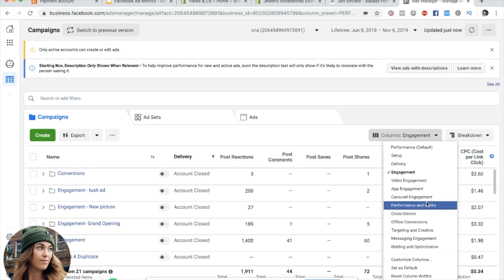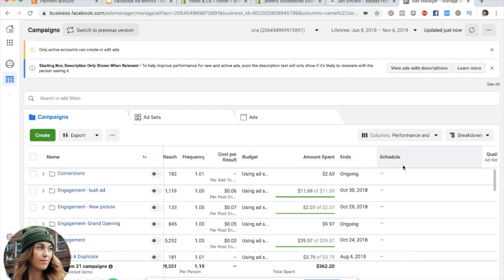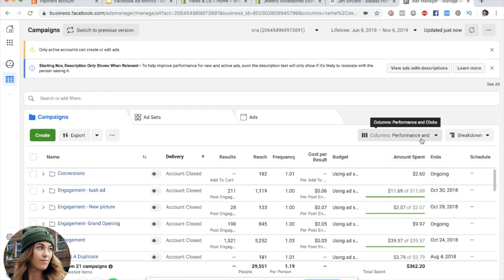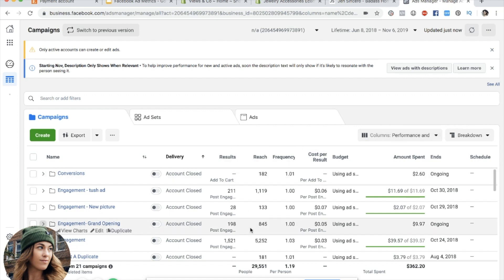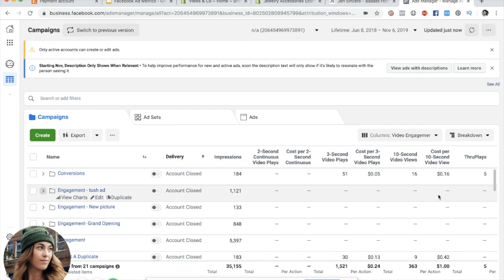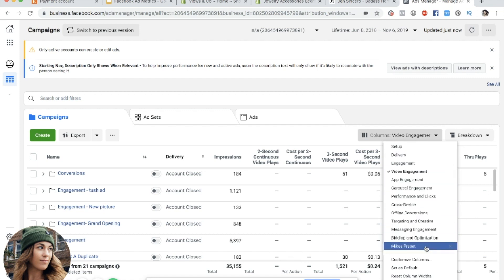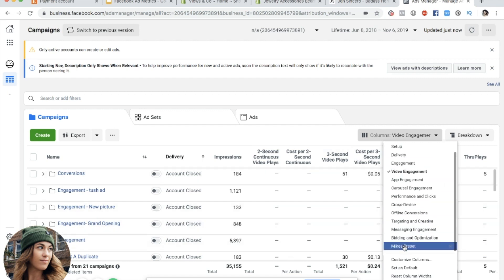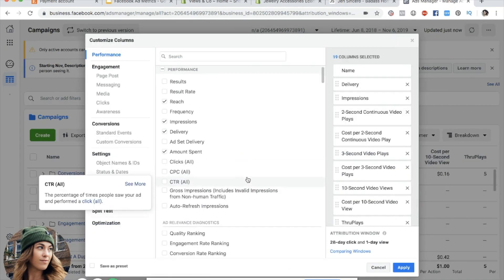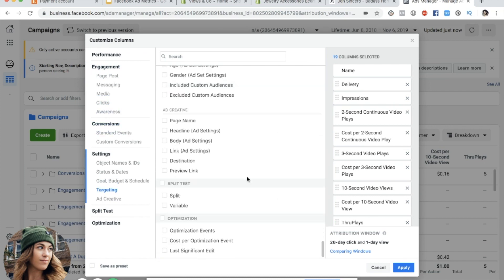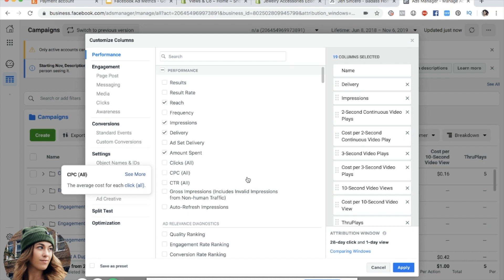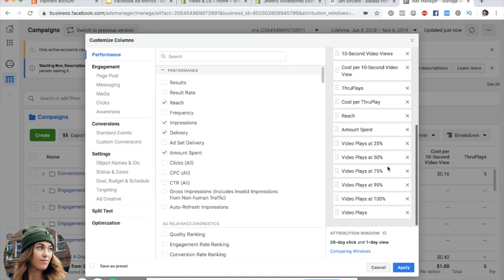Performance and clicks is a pretty good default — it shows you frequency, reach, budget, amount spent. If you're running video ads, the video engagement default is really good. For carousel ads there's a carousel preset. But for the most part you'll probably want to come down here and actually customize a default of your own — press customize columns and you can see all the different metrics that Facebook ads is tracking.